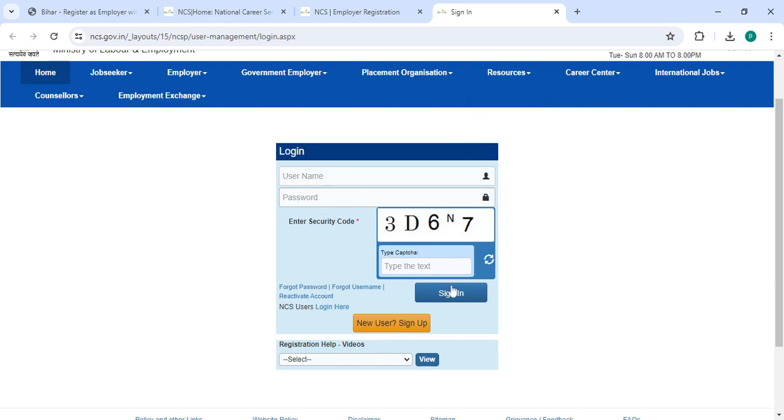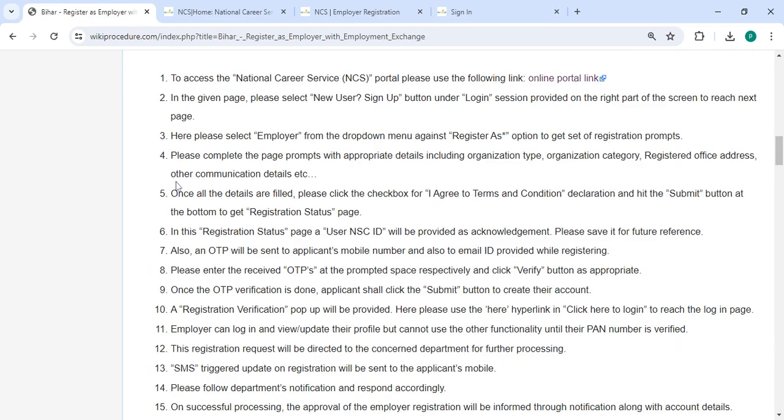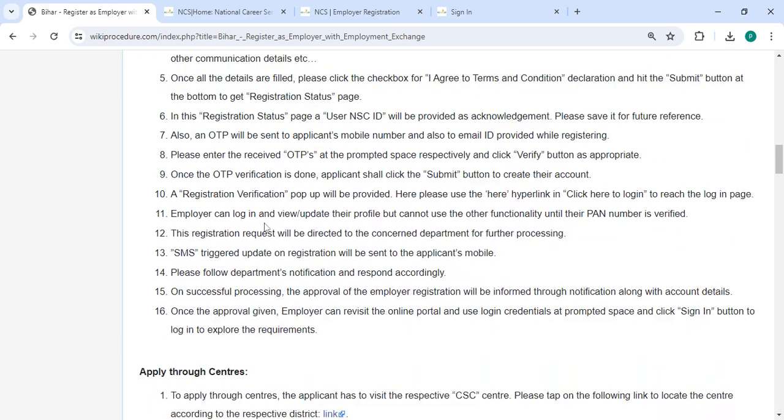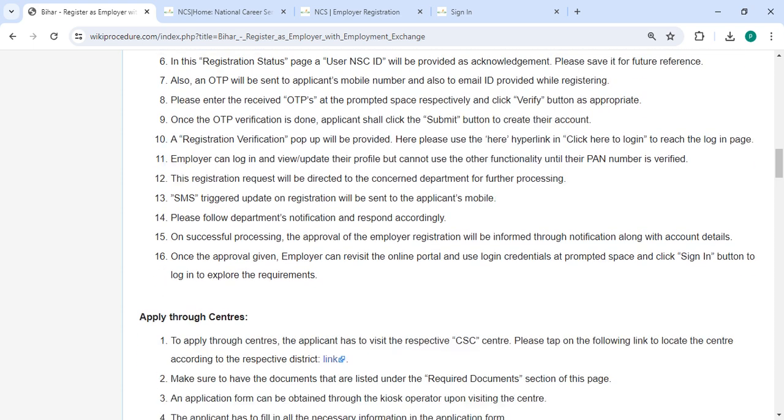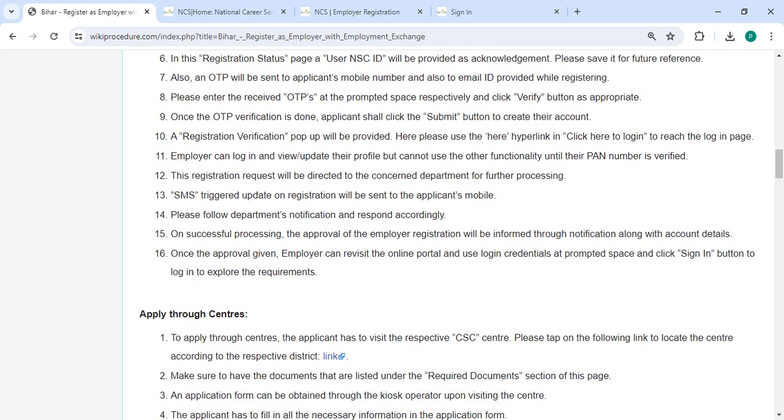After that, the OTP will be sent to your registered mobile number and also to the email ID provided while registering. Please enter the received OTP and then click on the Verify button. Once the OTP verification is done, click on the Submit button.